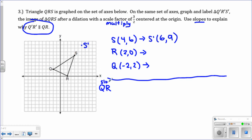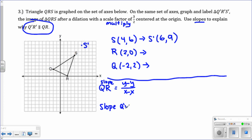We're going to find the slope of QR — the formula is Y minus Y over X minus X — and the slope of Q prime R prime. What do we remember about the slope of parallel lines? The slope of parallel lines is the same, so we should get the same slope. I'll do QR with you because we have those points, but you're going to finish up Q prime R prime once you get the coordinates after the dilation.